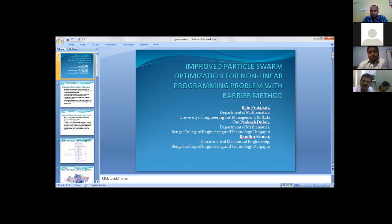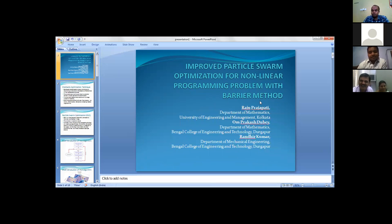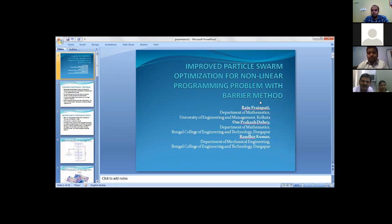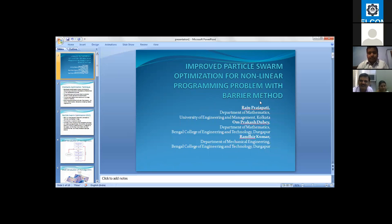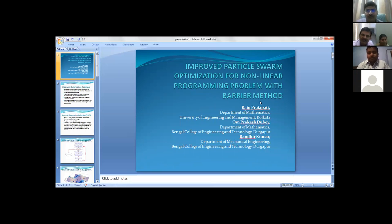We have presented a paper on improved particle swarm optimization. The comparison part is missing. Whenever we are doing any sort of research, we need to compare the experimental results. I could not attend the complete slides, but in the last what I have seen, you are concluding without any comparison of your work. We have already compared.